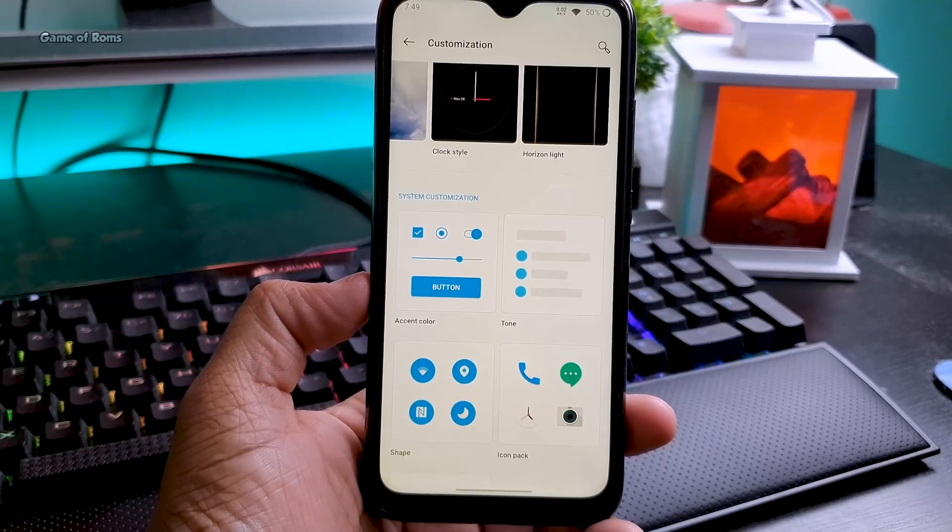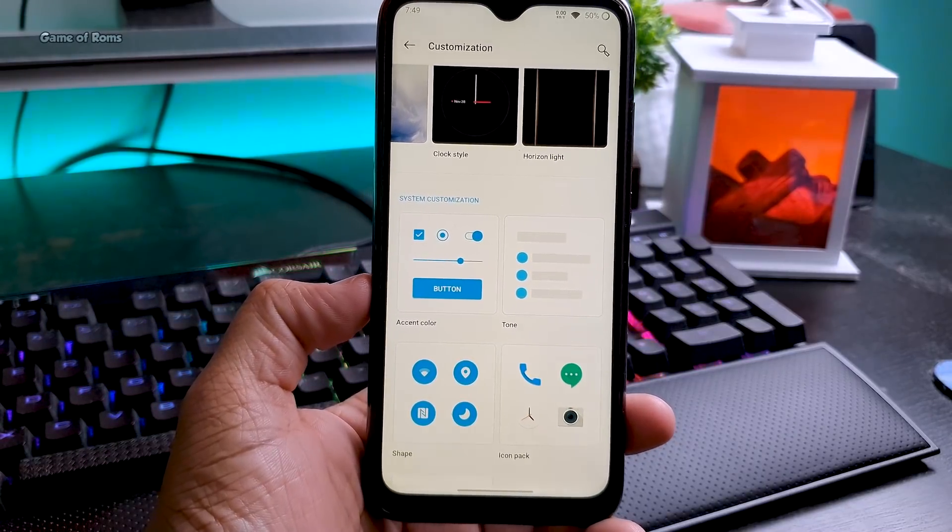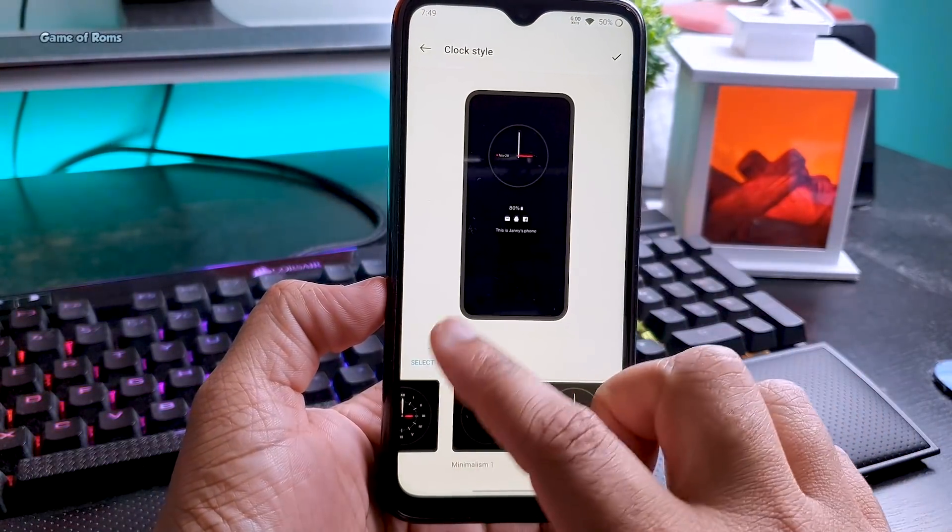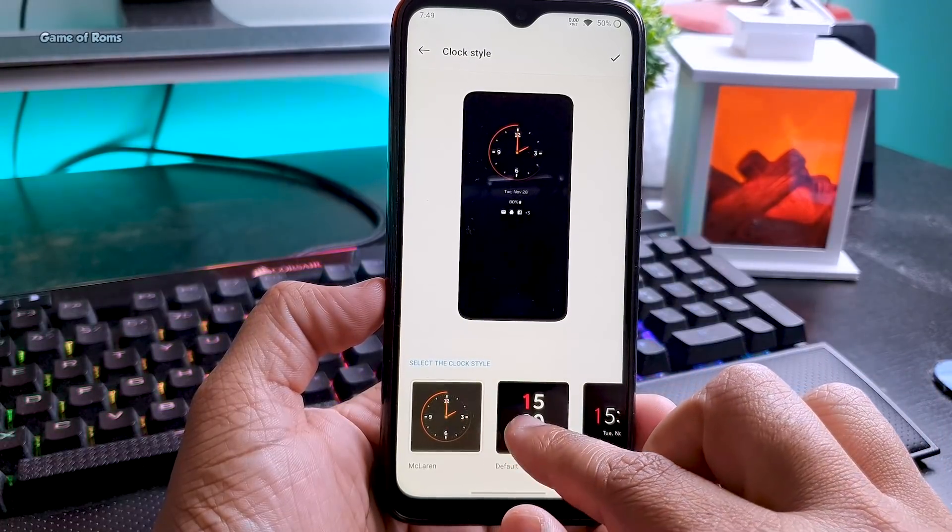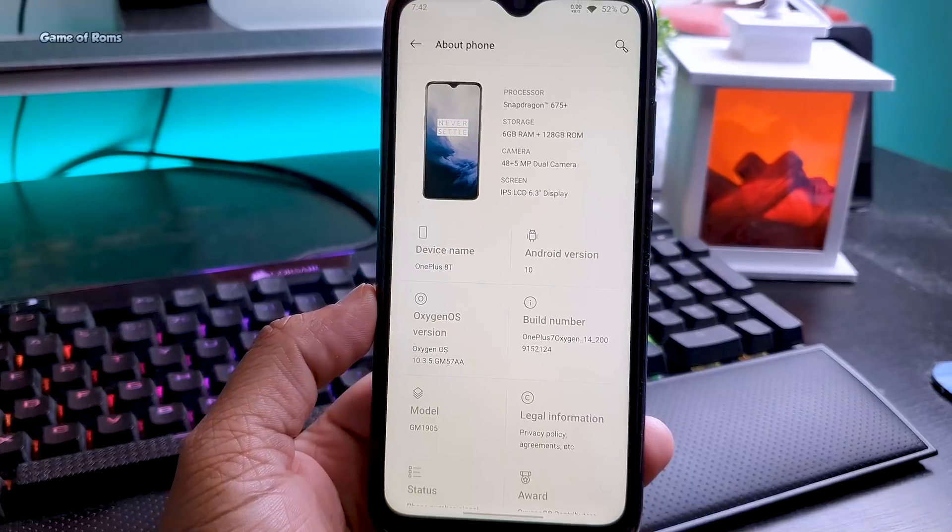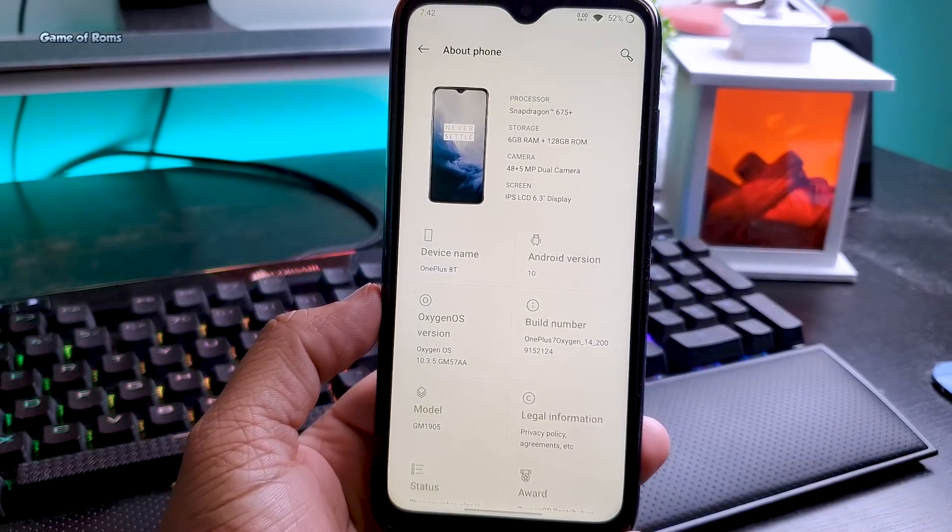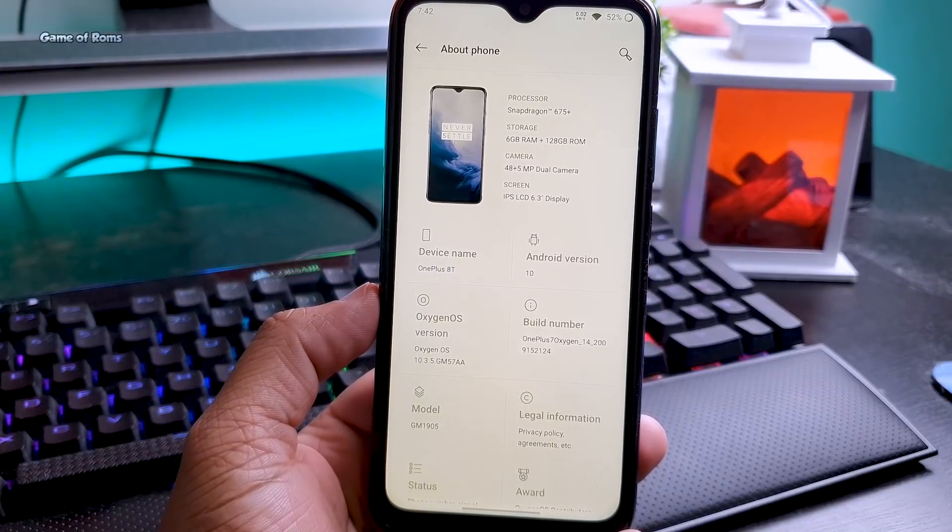This Android port is really stable and you can use it as your daily driver. It's been working so great for a week, I almost forgot I have a Redmi phone. As you can see, this port treats my phone as a OnePlus 8T.